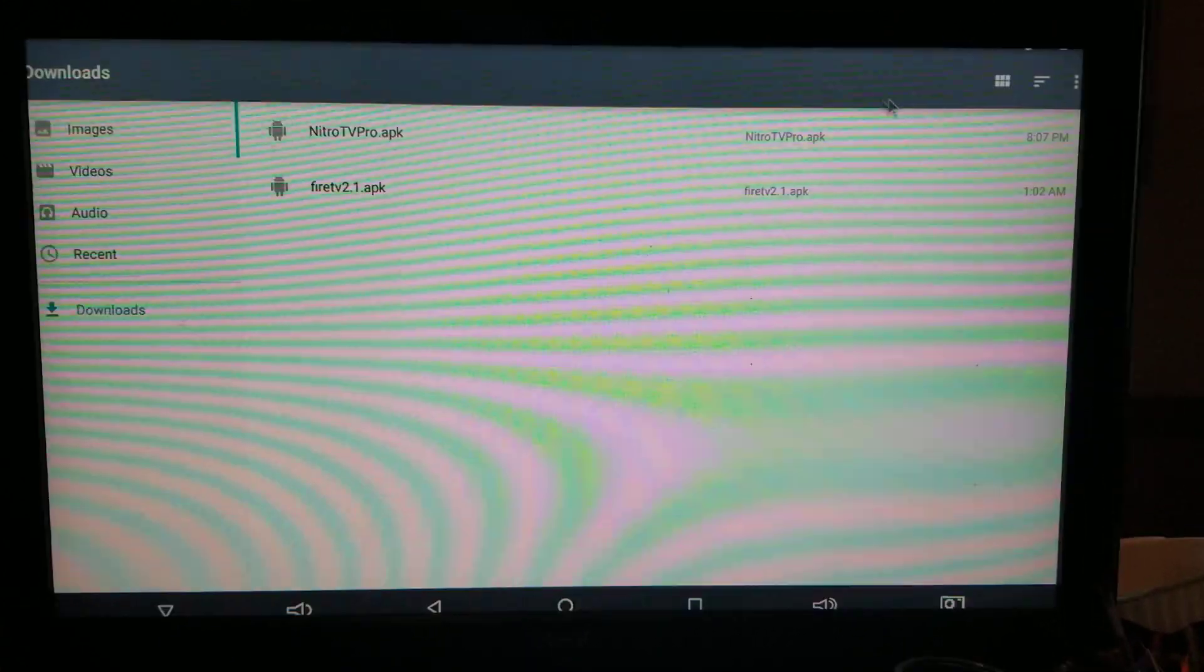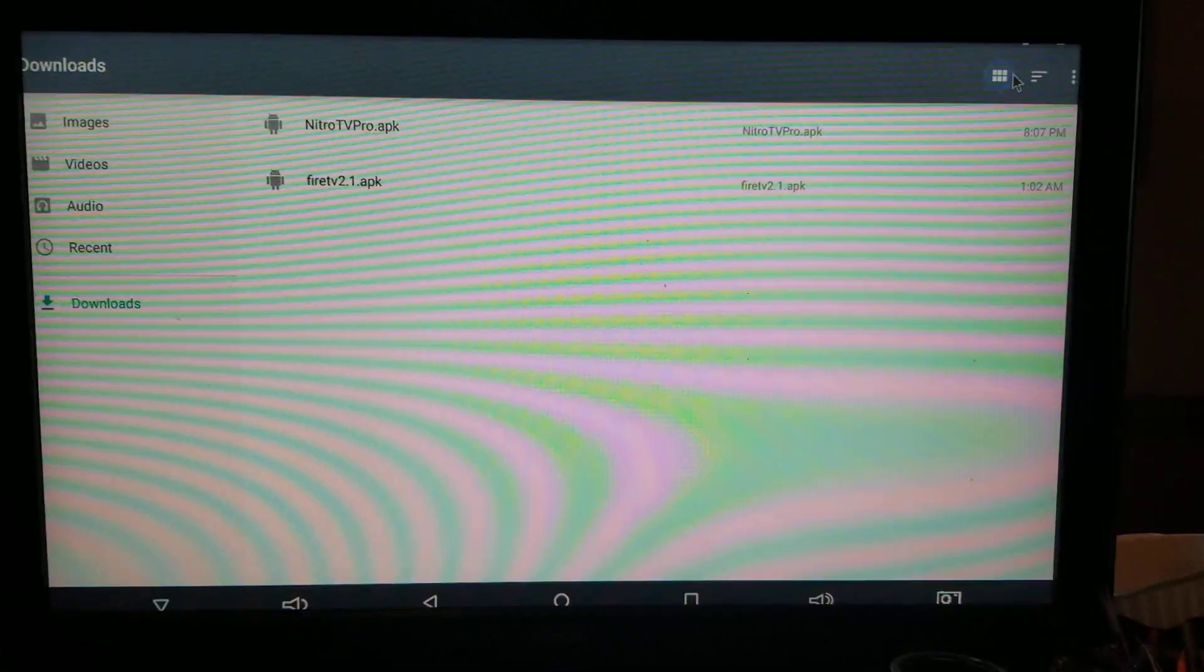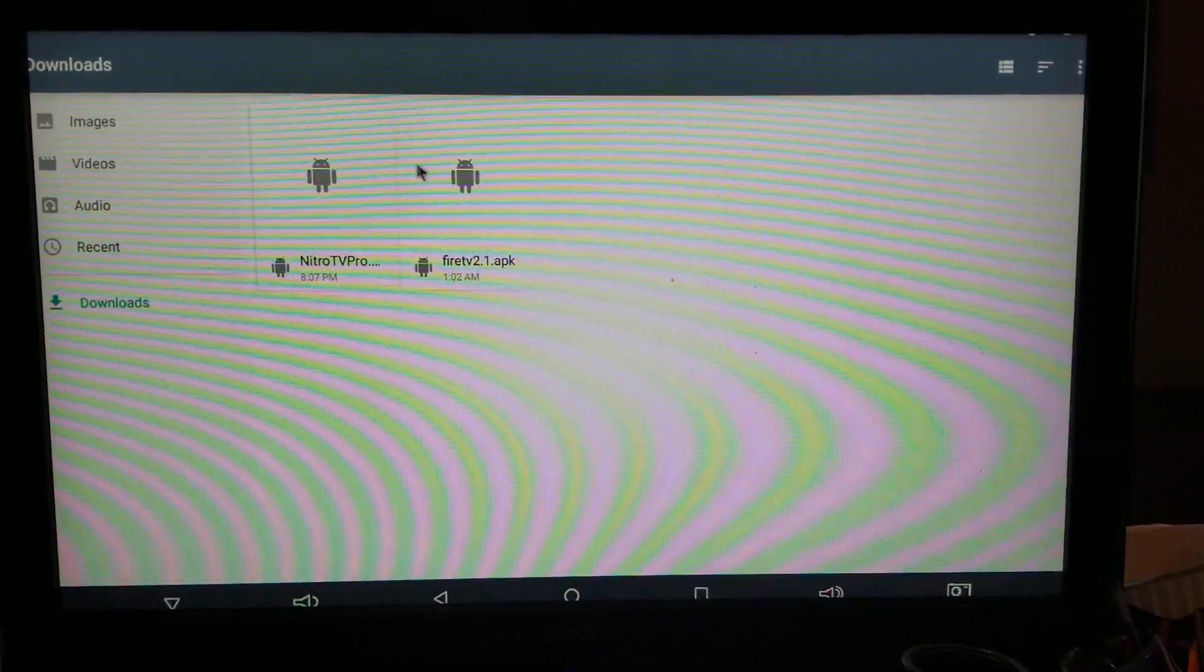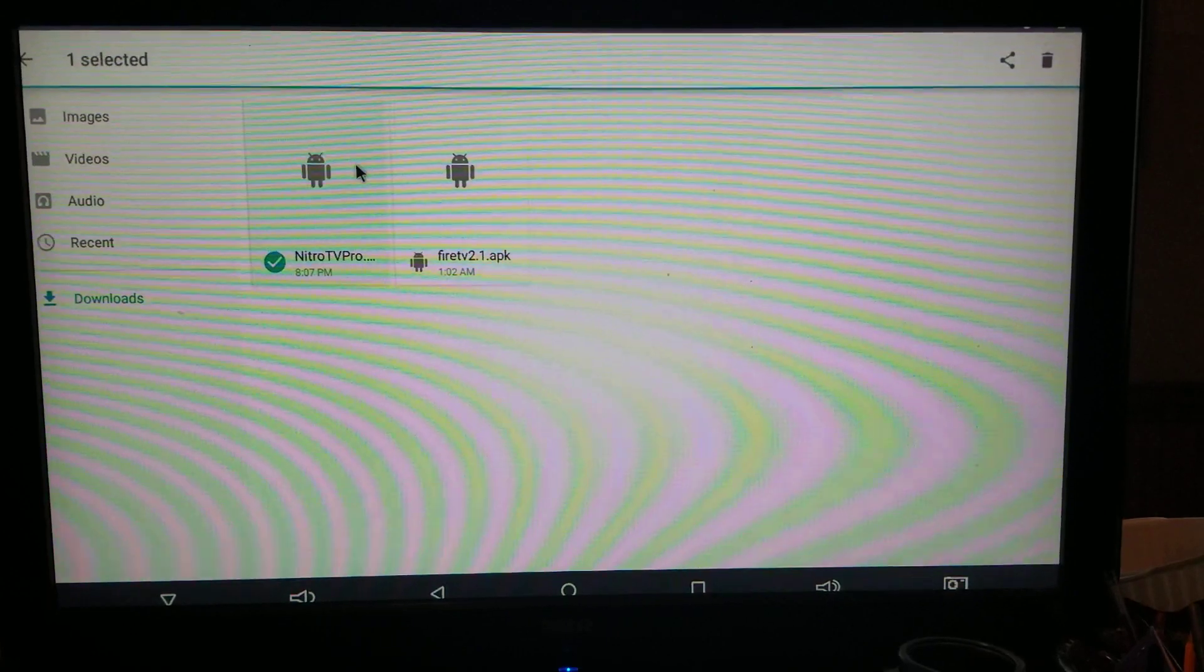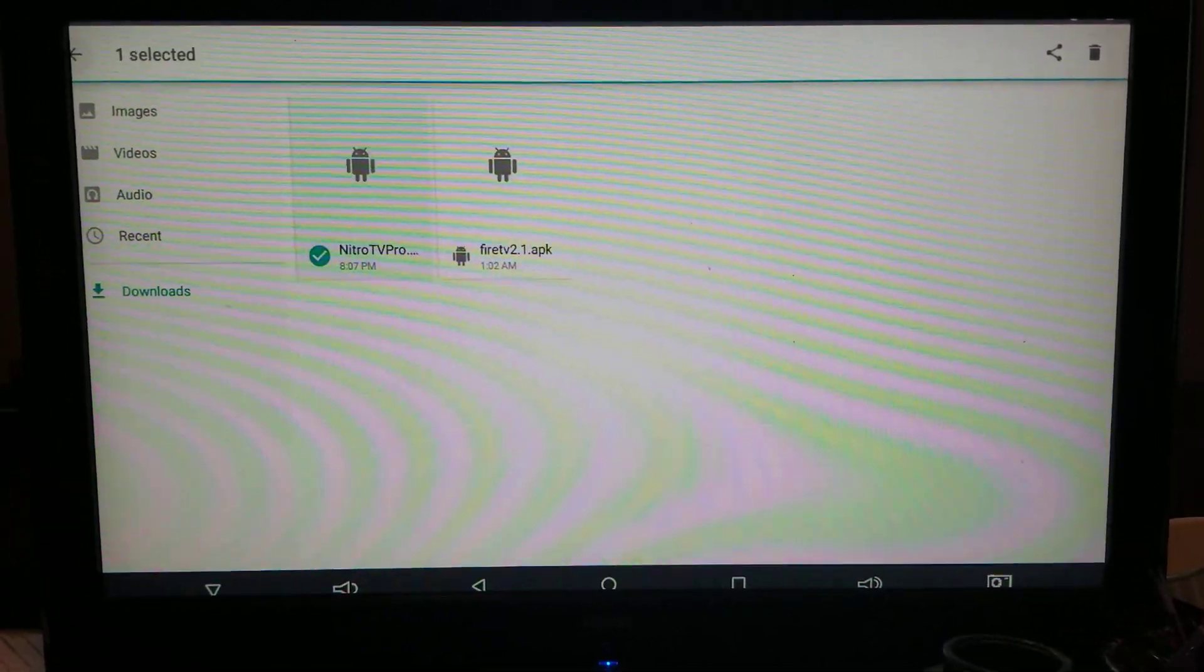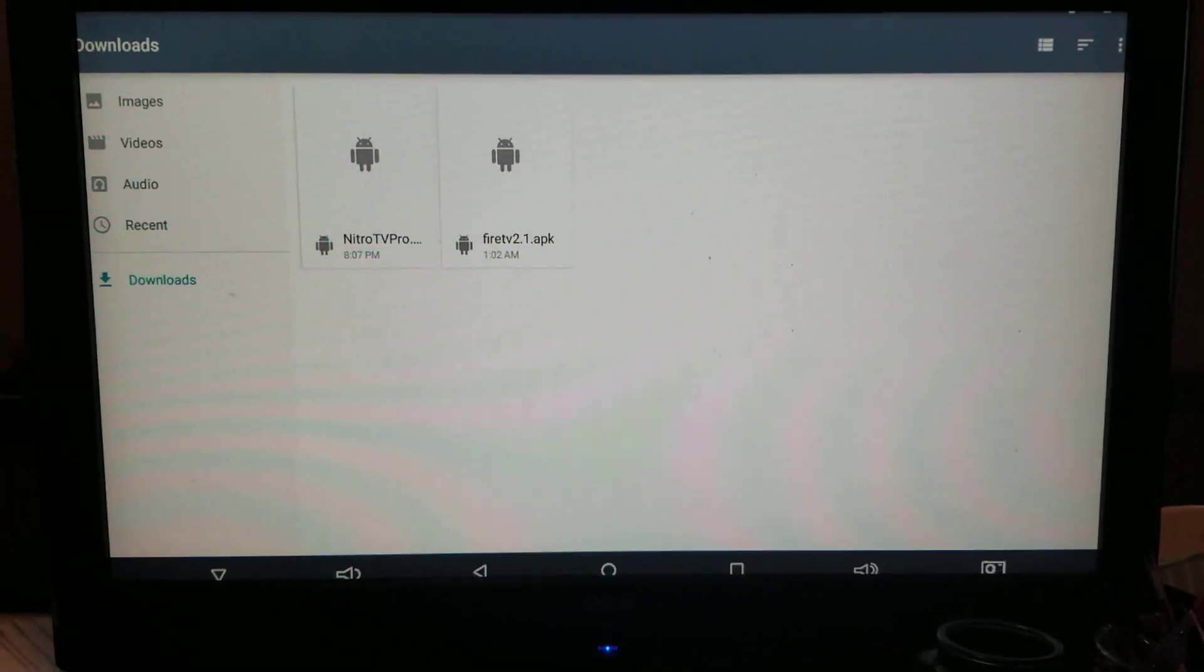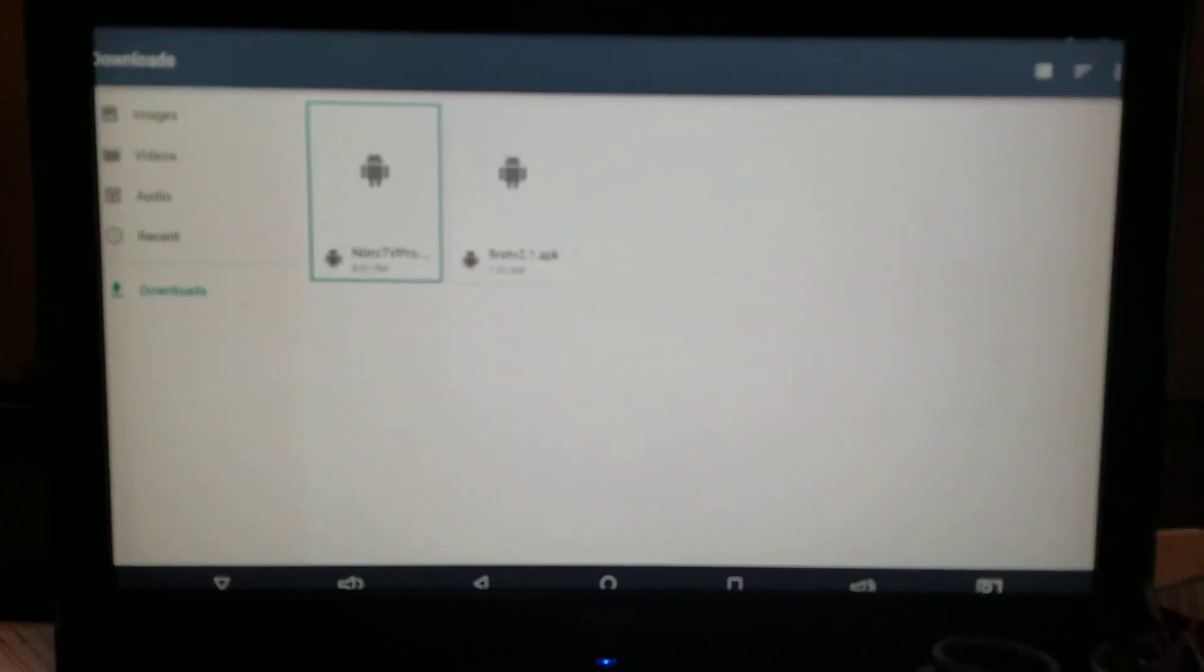Everyone's might be a little different. It actually might look like this. So then click on Nitro TV. Move down to Nitro TV like that and hit the okay button.